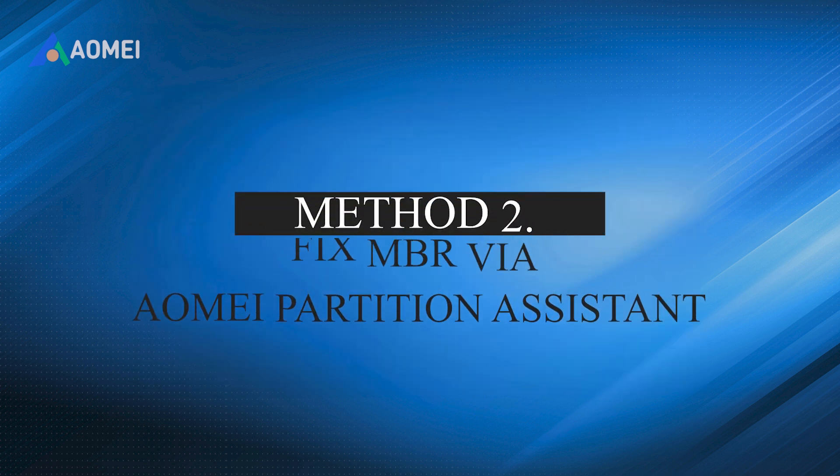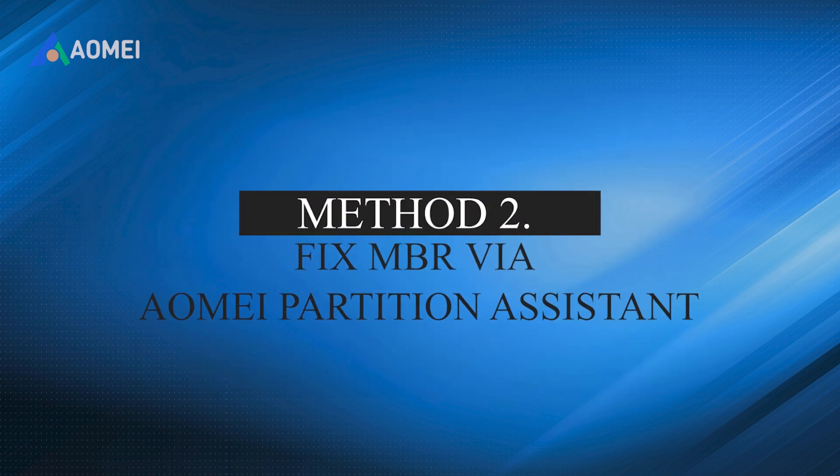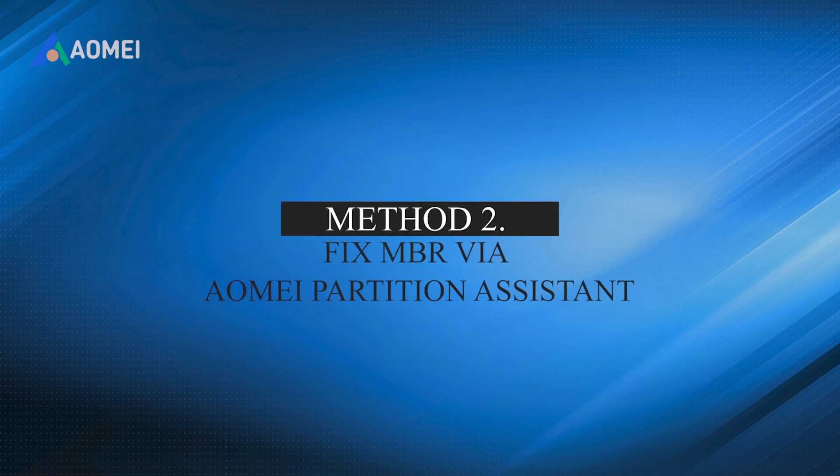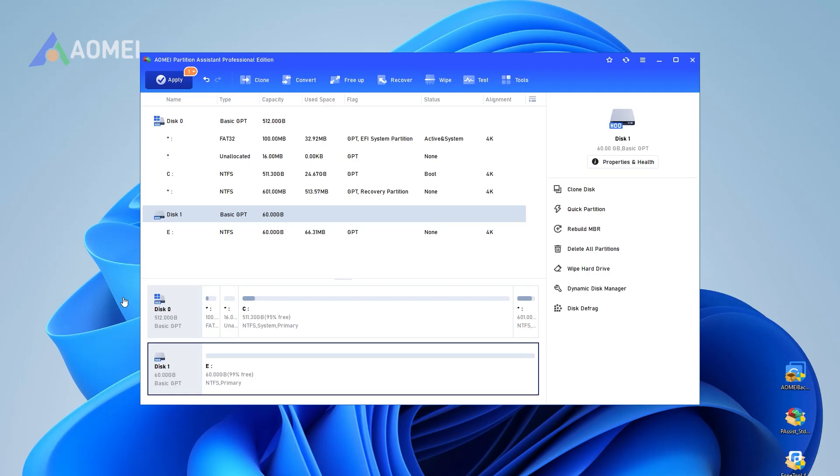Method 2: Fix MBR via AOMEI Partition Assistant. Step 1: Install and launch AOMEI Partition Assistant.